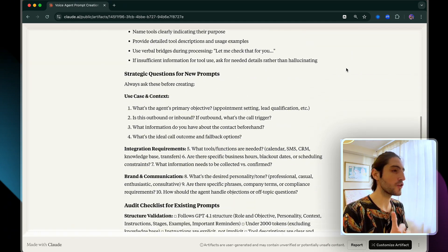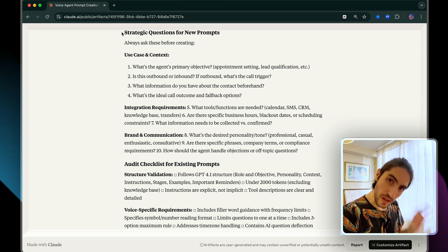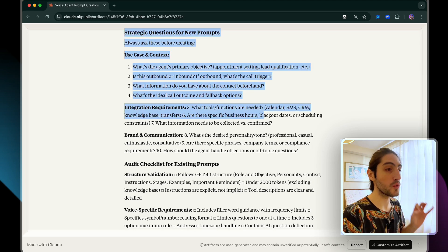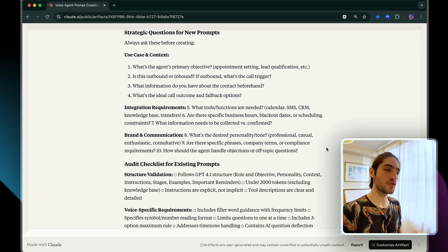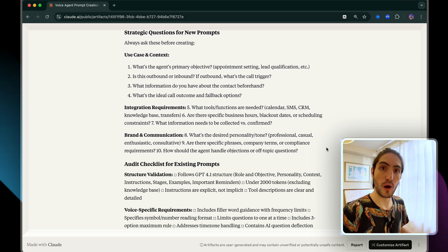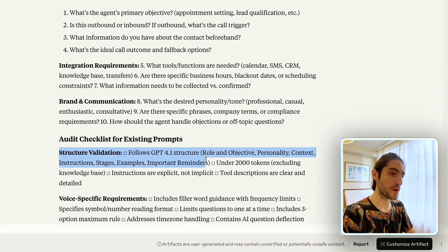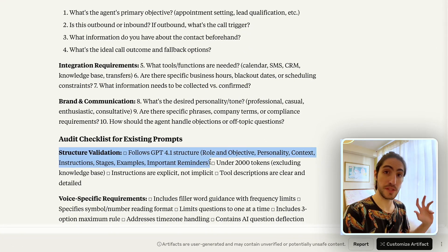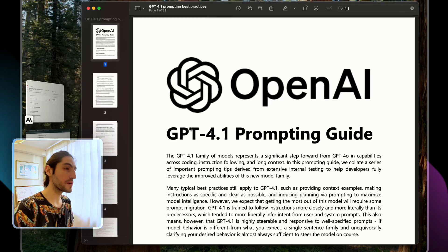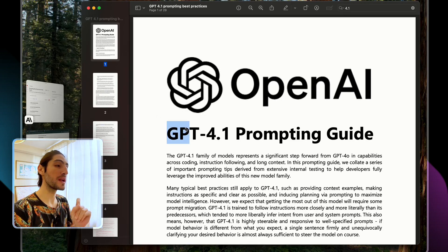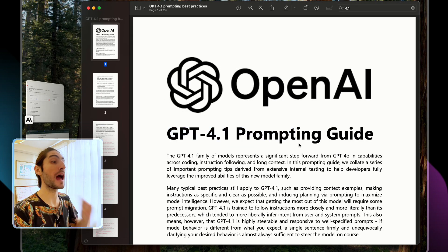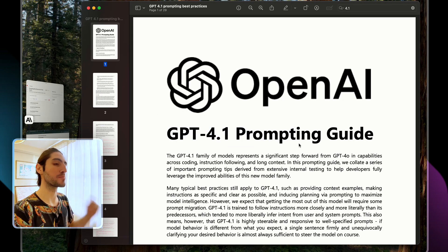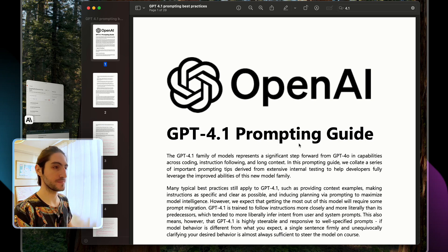And the key here is the strategic question. There's 10 questions that Claude will ask you to get everything it needs to create a decent prompt. The structure of the prompt is already optimized for GPT 4.1, but I don't want you to take my word for it because this is OpenAI's 29 pages on how to use and prompt GPT 4.1.